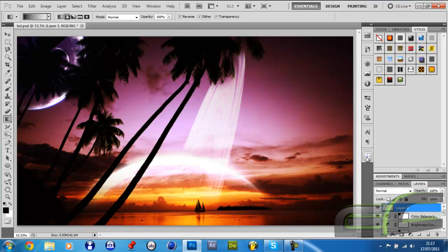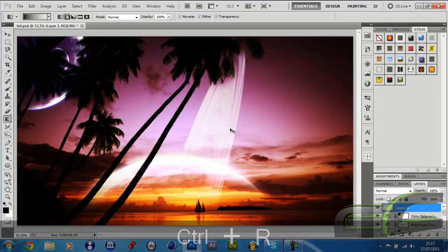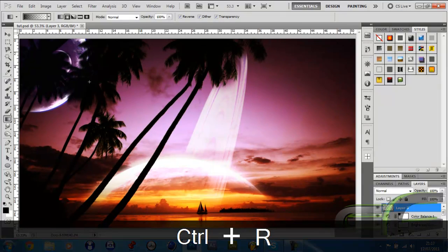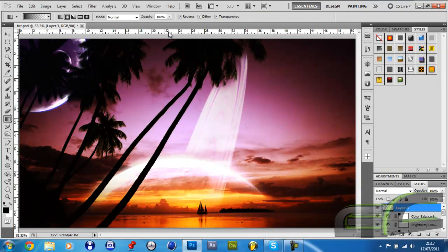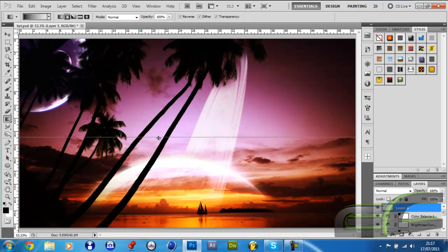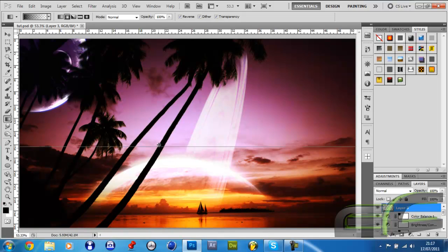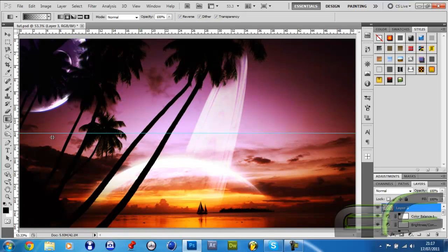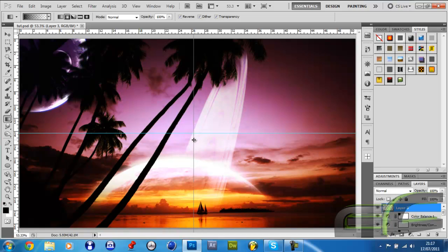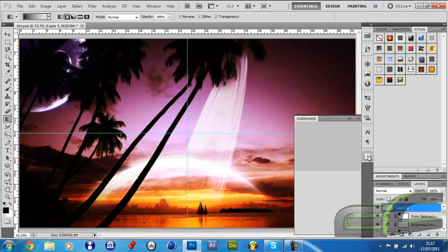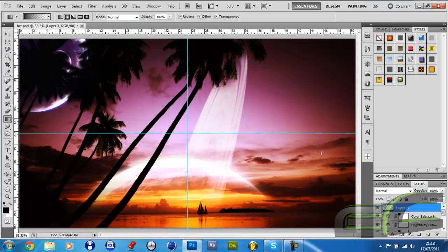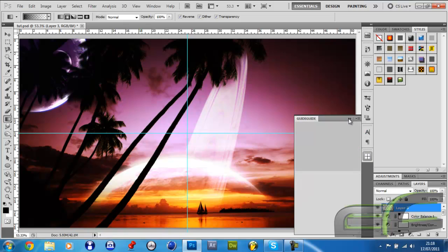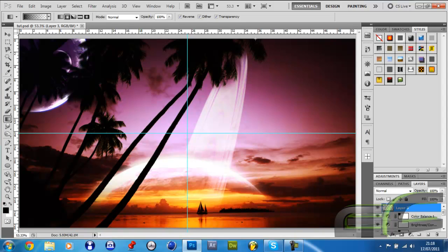If you haven't got this plugin already, I'll show you the manual way. Control R to bring up the ruler. Click and drag down until it snaps in the middle, and do the same here. Otherwise, you can just go Guide, which is the add-on I downloaded, and you can click Find Middle and it will instantly do that.